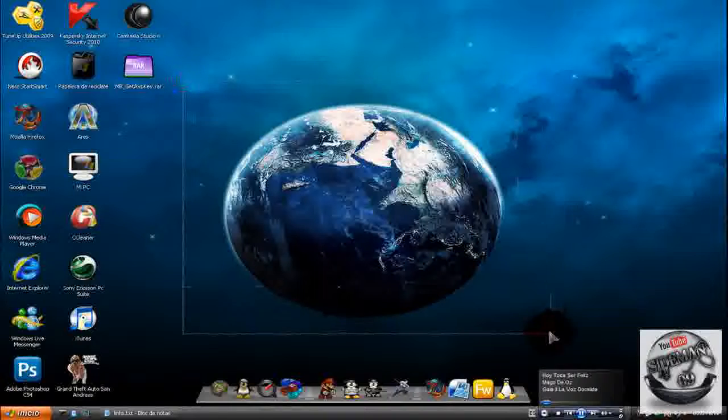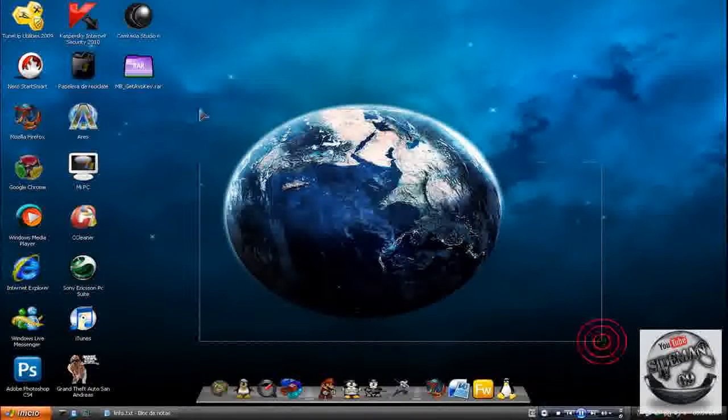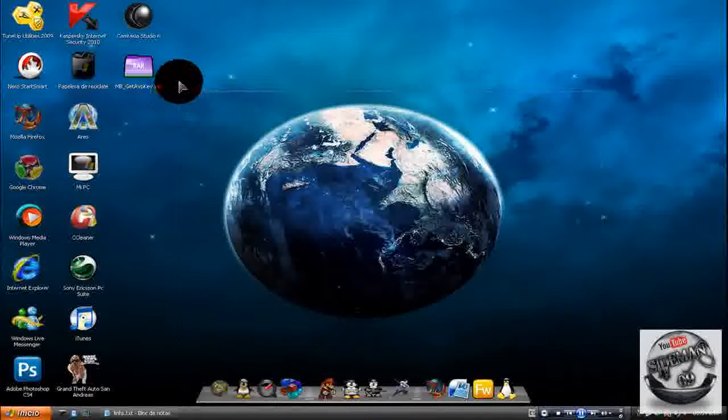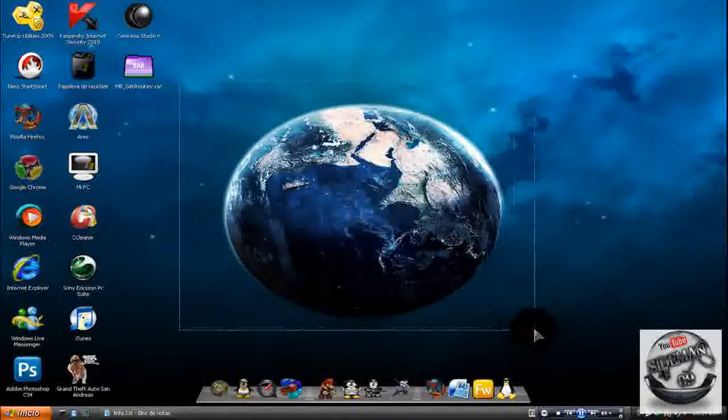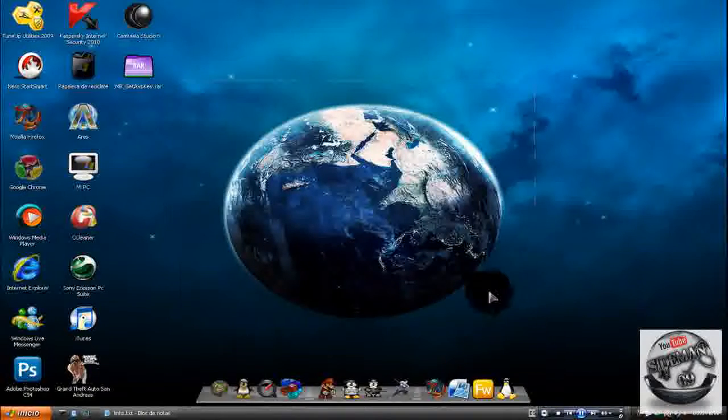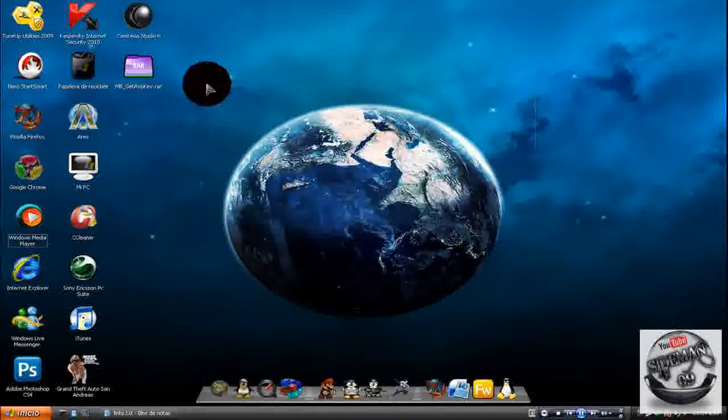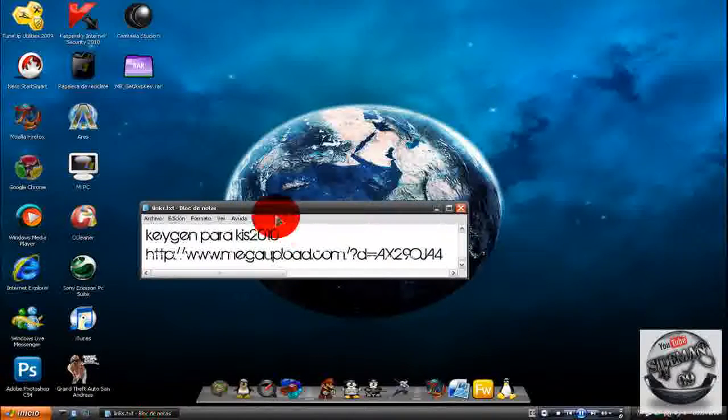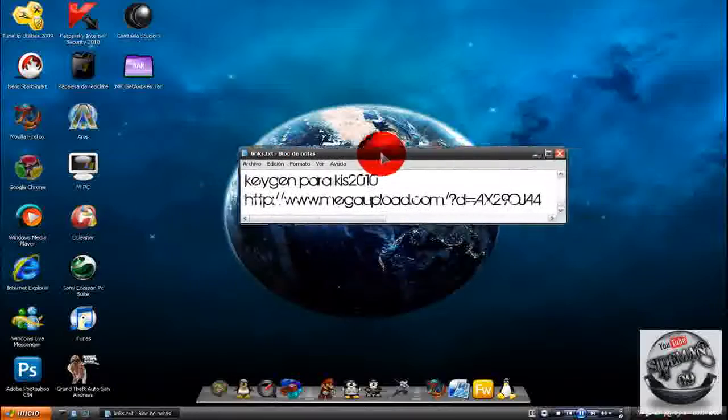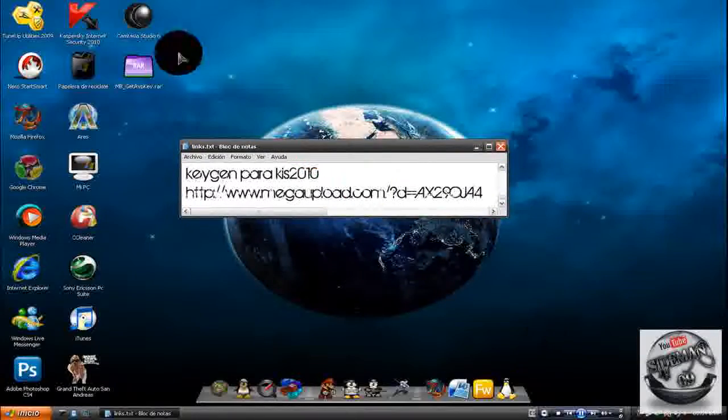Hola a todos, soy Seidman09 y hoy vengo a compartir con ustedes un generador de case para Kaspersky Internet Security 2009 y 2010, así como para Kaspersky Antivirus 2009 y 2010.